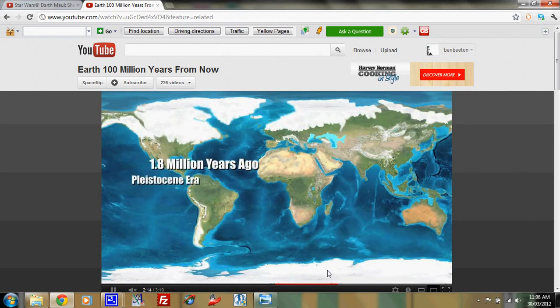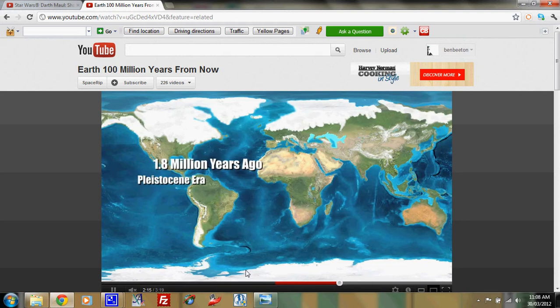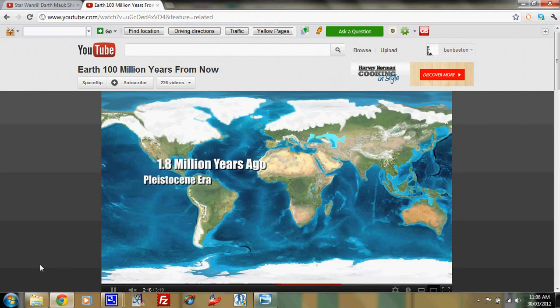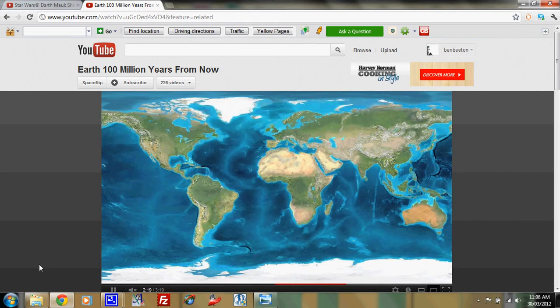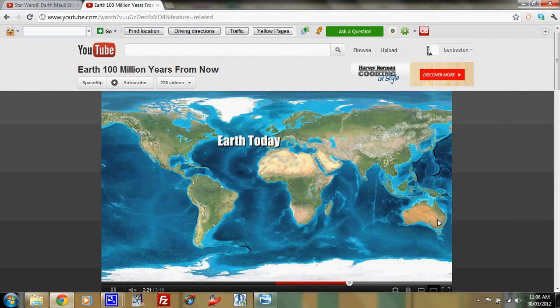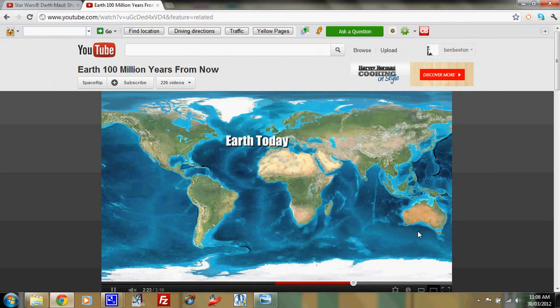This is the last ice age in the Pleistocene era. And Australia of course has a lot of megafauna in that continent at that time.